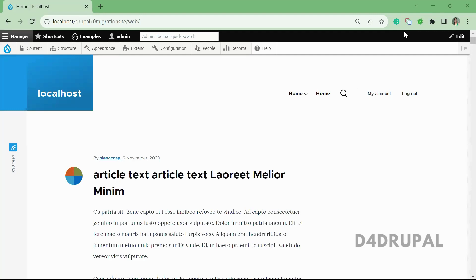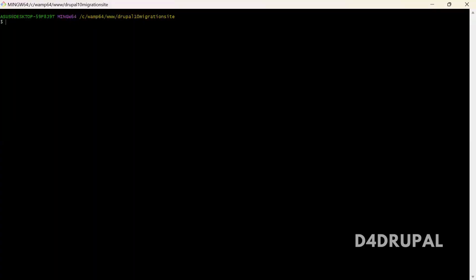Hello everyone, welcome to the D4Drupal channel. Today we are going to see how to create a custom entity using Drush command. By using this approach you can save your time and generate things quickly rather than doing it manually.